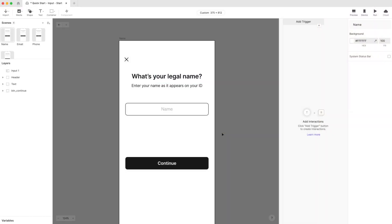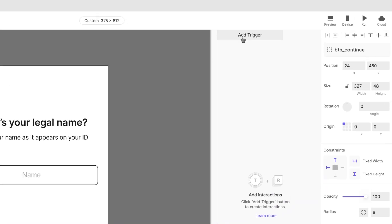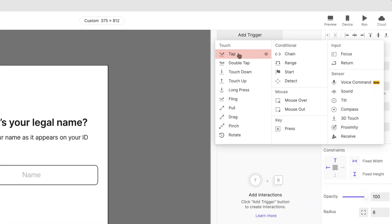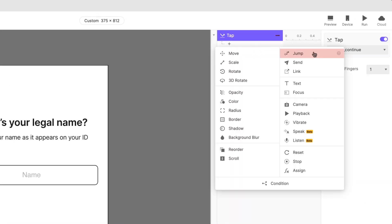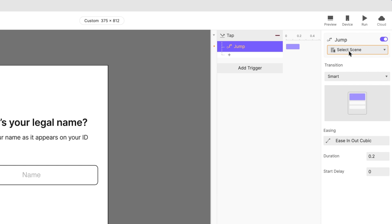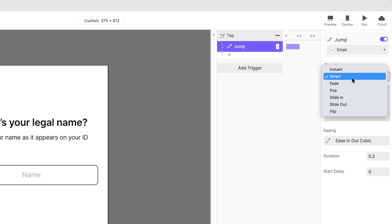But we're not done yet! There are plenty of ways that you can customize this experience. Right now, there's no way to move on to the next screen. Add a tap trigger to the continue button. Set it to jump to the email scene. Choose whichever transition you like.